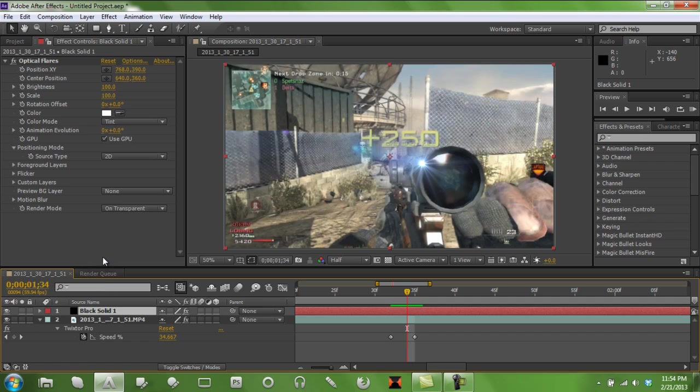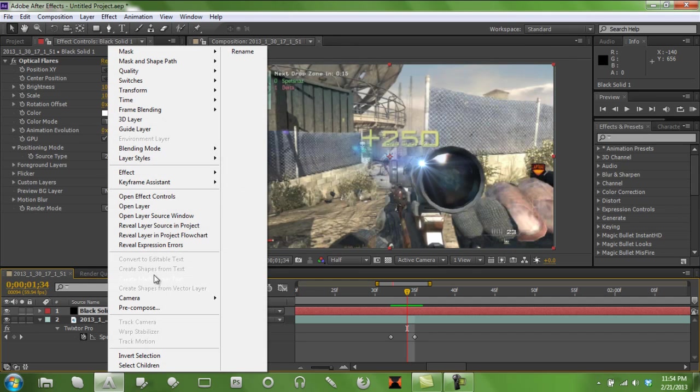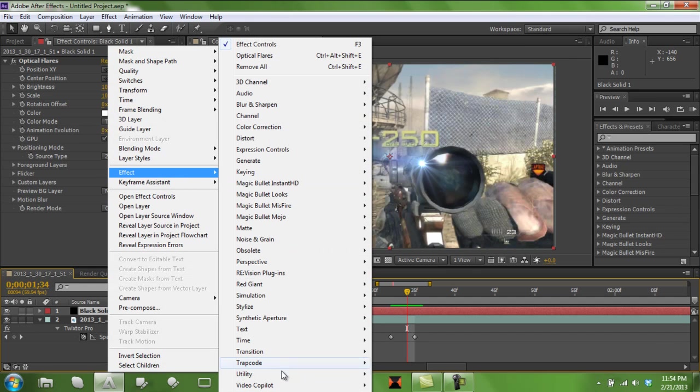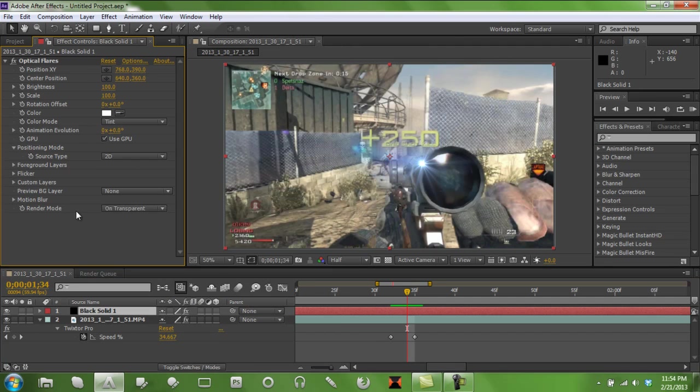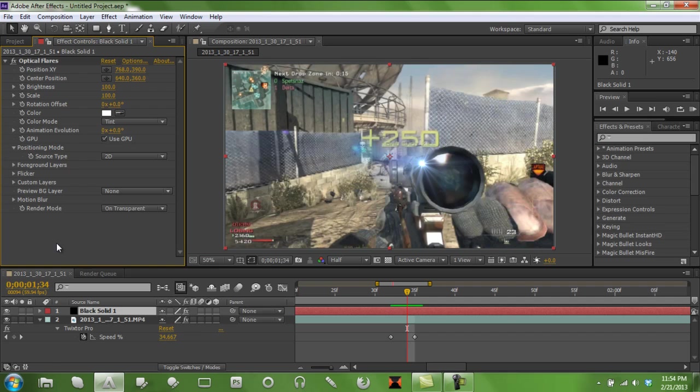Click on your black solid again. I am terrible at this. I forgot to tell you this. But when you add the optical flares, which is in video copilot optical flares, you want to add that. Go down to render mode and transparent. So it will show up or you will be helpless.